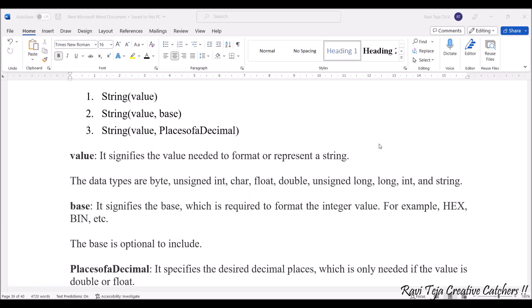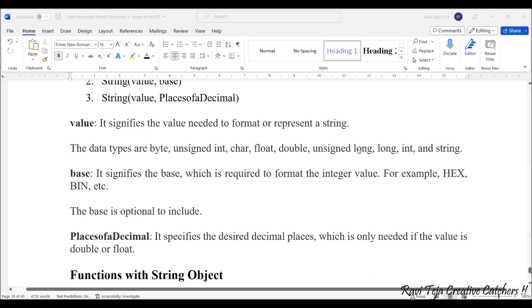Coming to the base, it signifies the base which is required to format the integer value - whether it is hexadecimal, binary, etc. The base is optional to include.